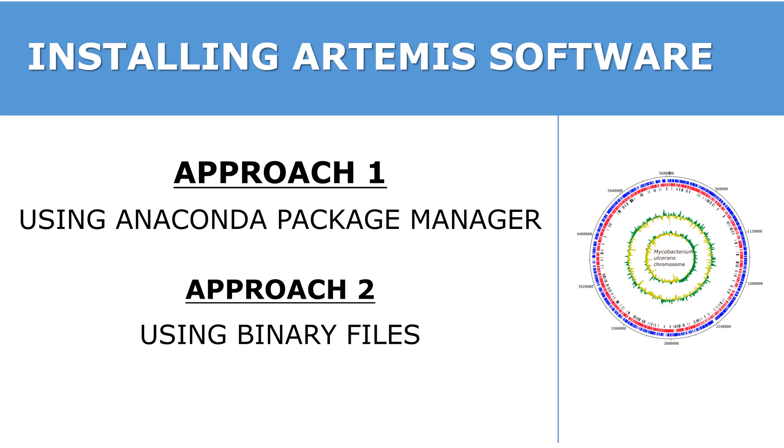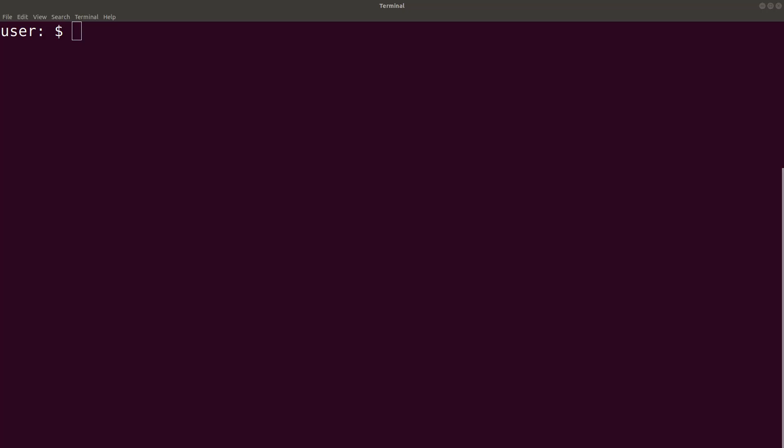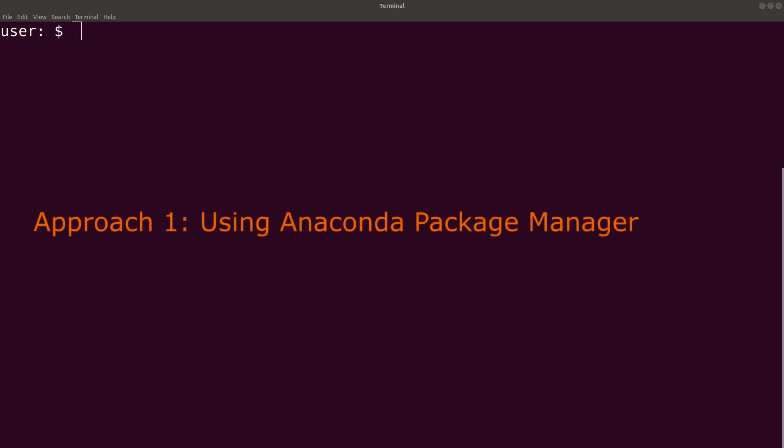In this tutorial, I am going to show you how you can install the Artemis software in Ubuntu. The first approach is to use the Anaconda Package Manager to do the installation.